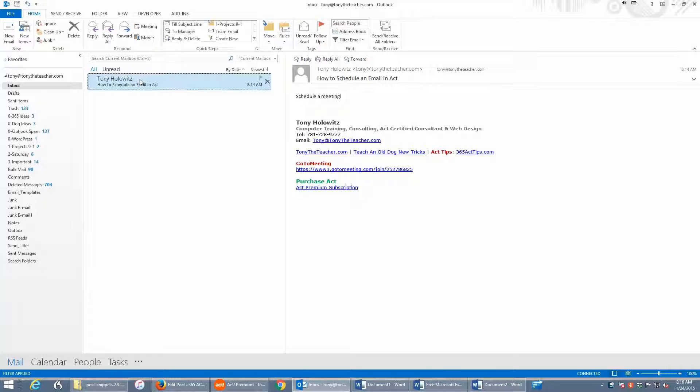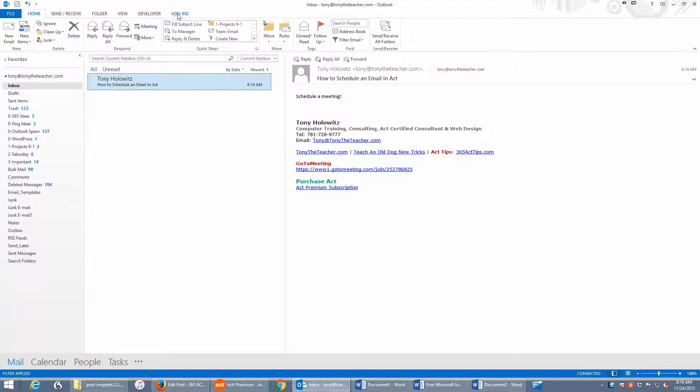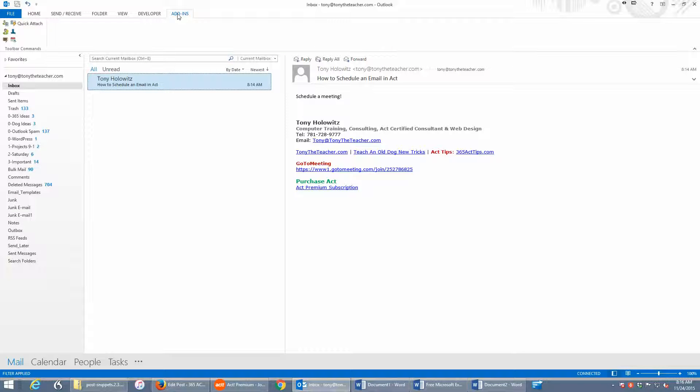But having said that, here's the email that I sent to myself. I am going to go up on the toolbar or the ribbon and click on the Add-ins tab.